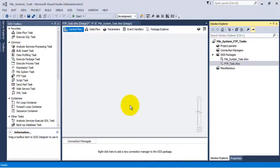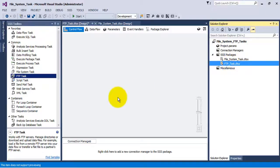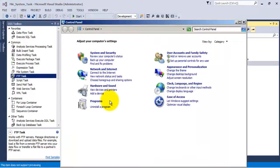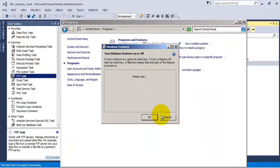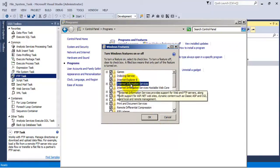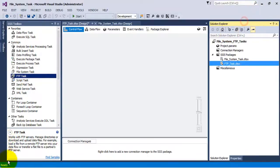In this video tutorial we are going to see the concept of FTP task. For the purpose of this tutorial I have installed the FTP service on my local Windows 7 PC. To add the FTP service we go to Control Panel, then Programs, then Turn Windows Features On or Off, then Internet Information Services (IIS). Inside IIS you will find FTP server, which I have enabled on this local PC.